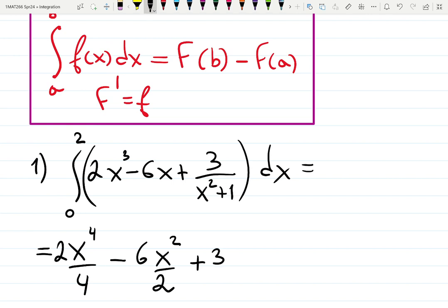3 over (x² + 1) gives 3·arctan(x). That's when you need to know it well. The first lecture is meant to review this so you know what you need to catch up on.